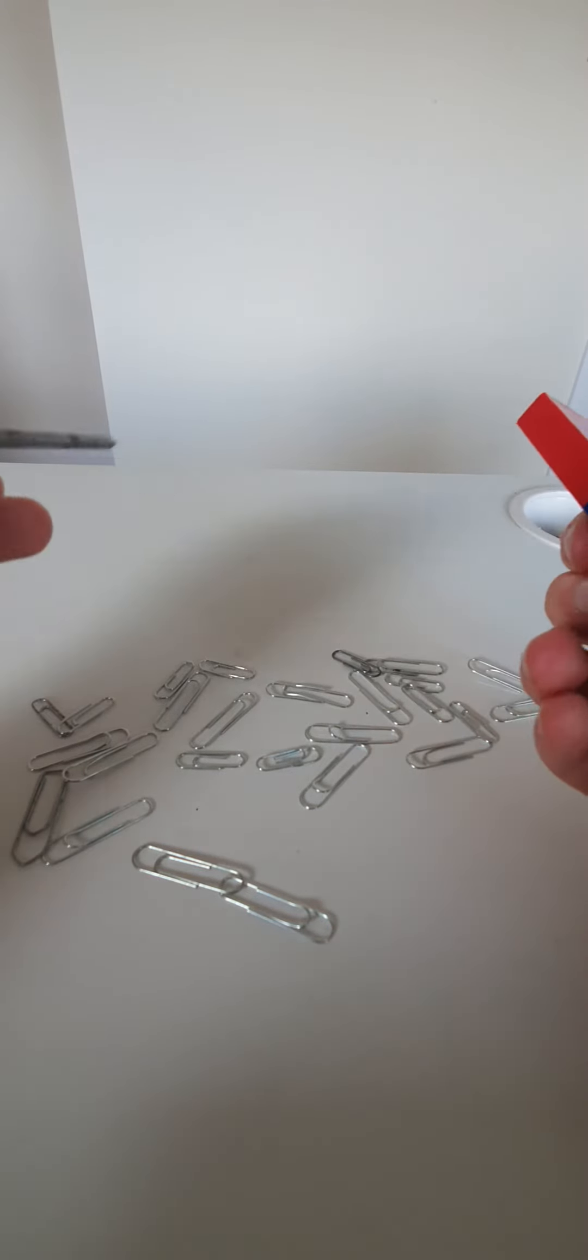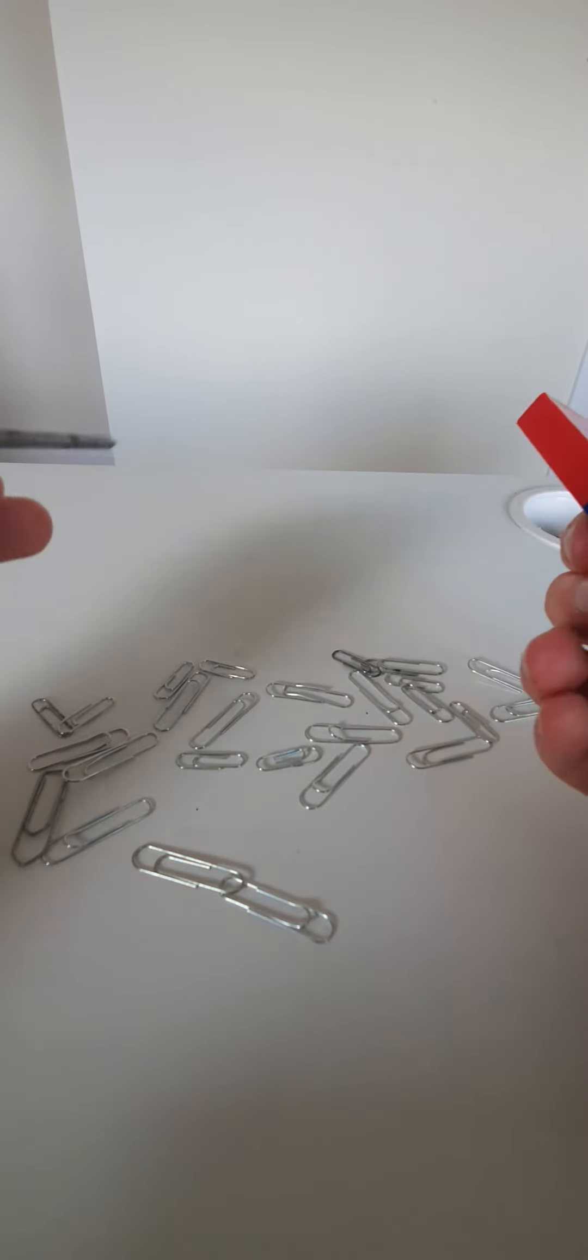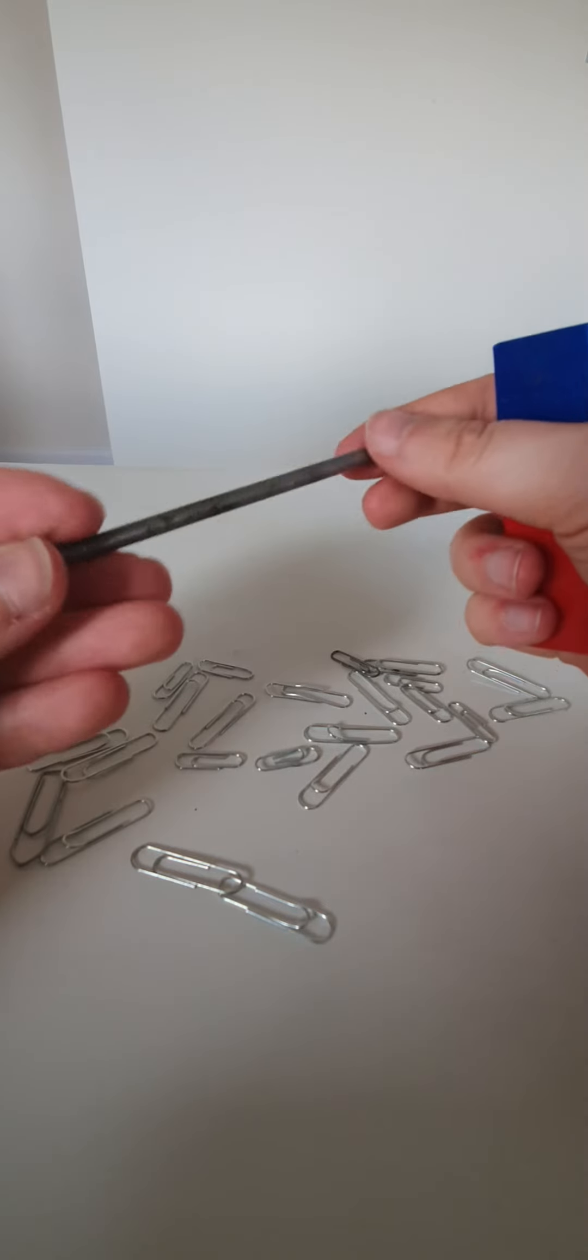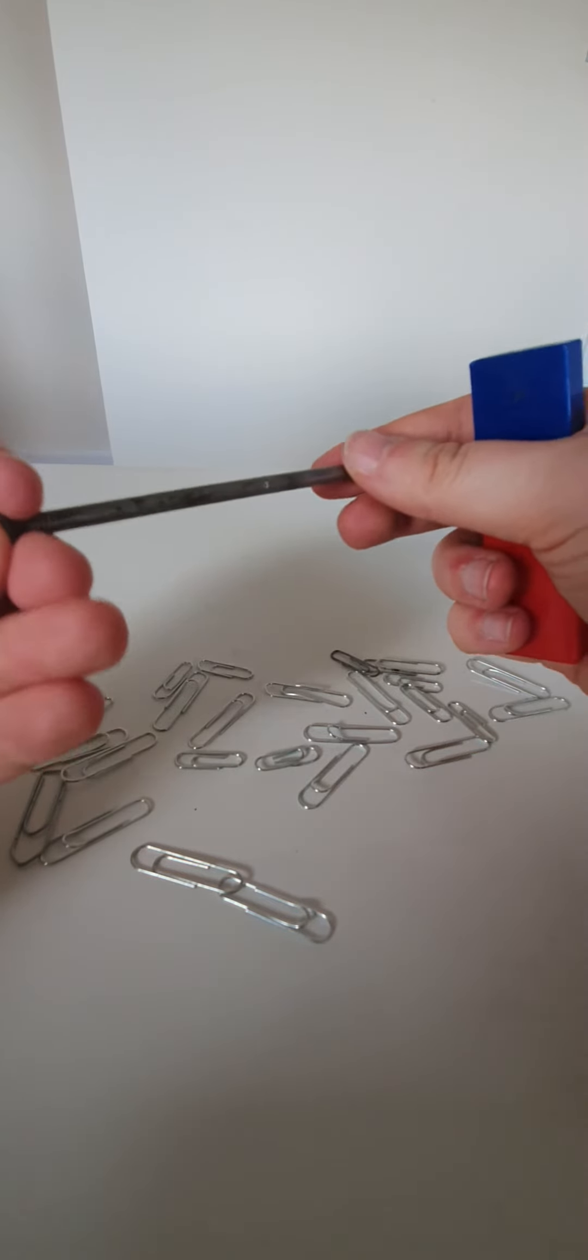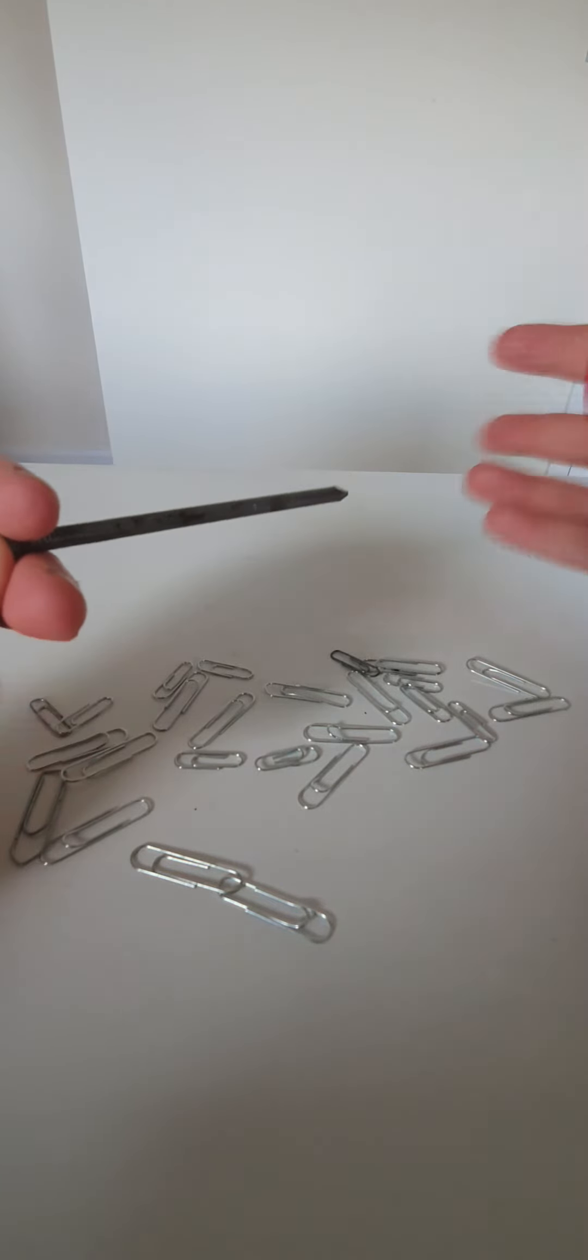is you want to stroke the nail with the magnet multiple times, but make sure to do it in the same direction, like this, not like this. Okay? Because there are dipoles inside which we want to align to